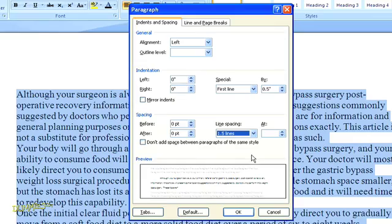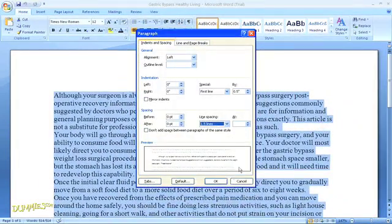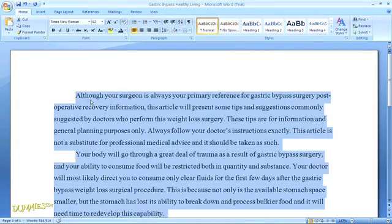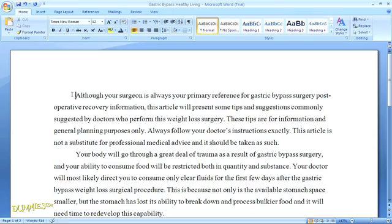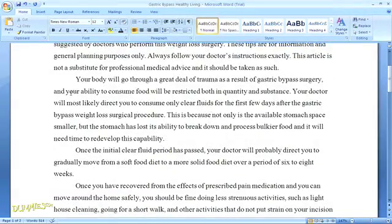When you're done making any changes here, you can just click OK. And now you can see how the paragraph formatting has been implemented in your document.